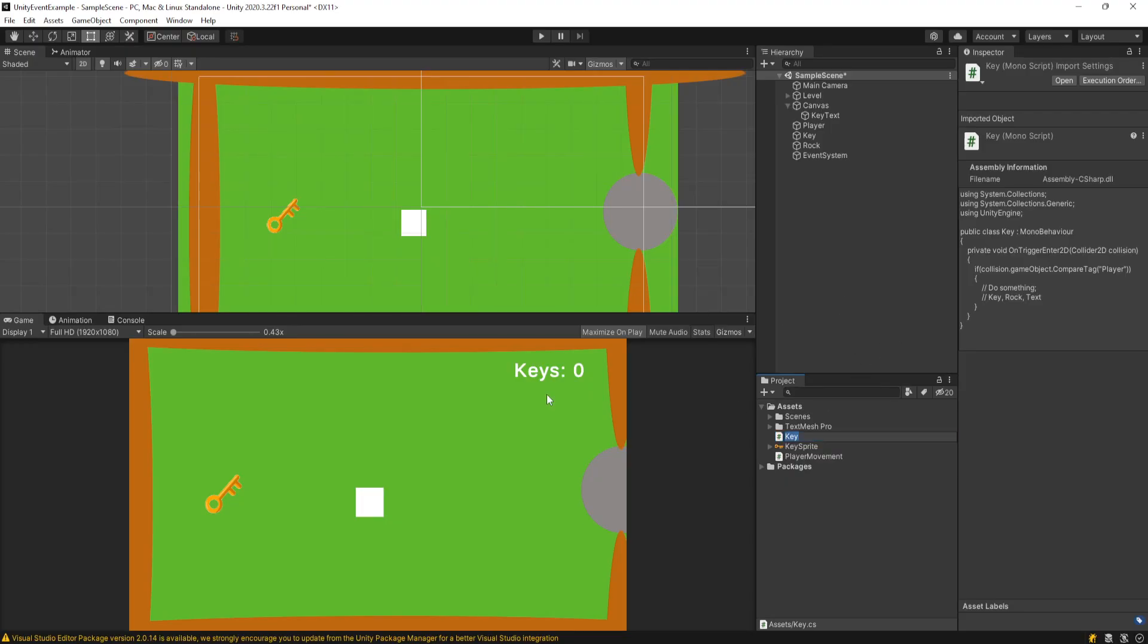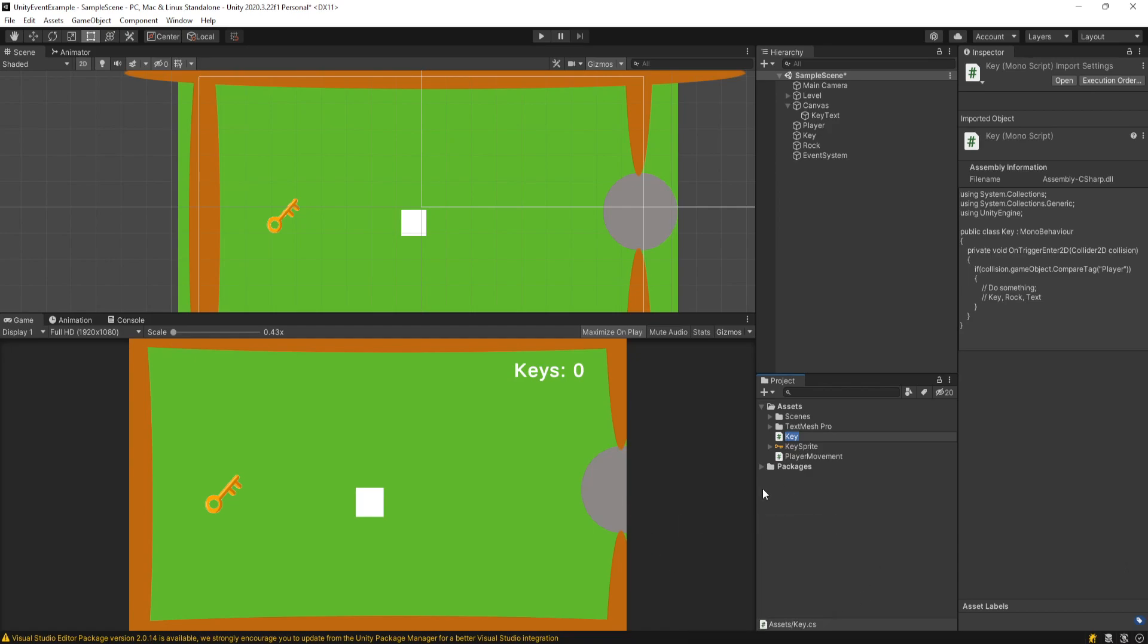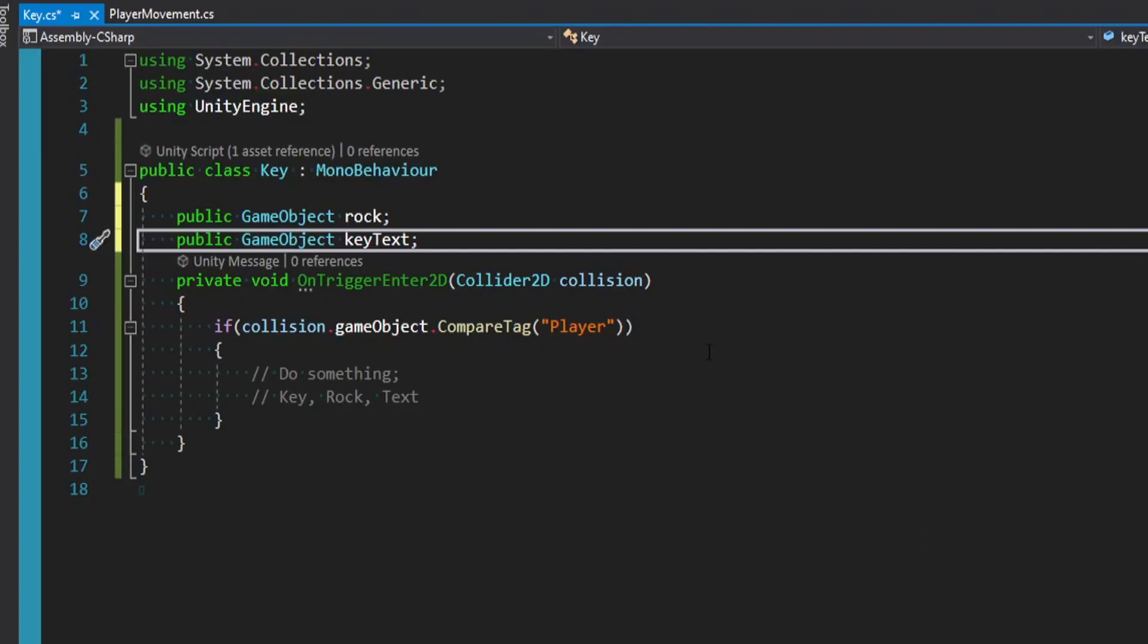This key script shouldn't really have any understanding of what this GUI element is or what the rock is. And it shouldn't get its full game object passed to it. That would be way too cumbersome. You're getting way too much data. And it's really not necessary because what happens if one of these things goes away? Then it just kind of breaks.